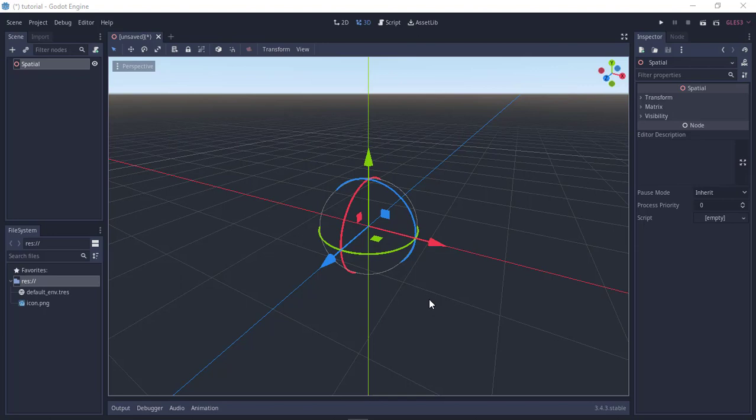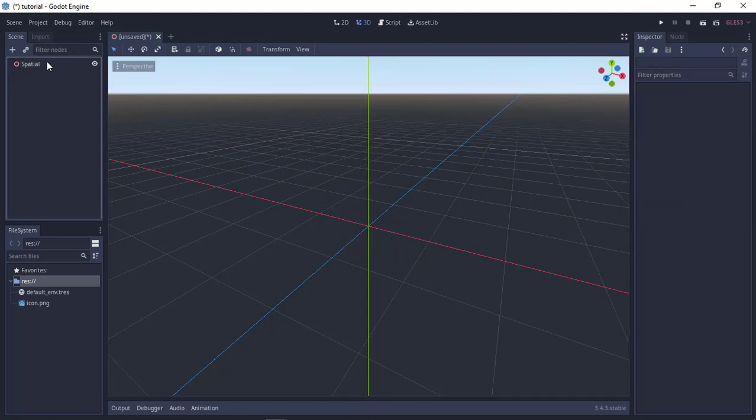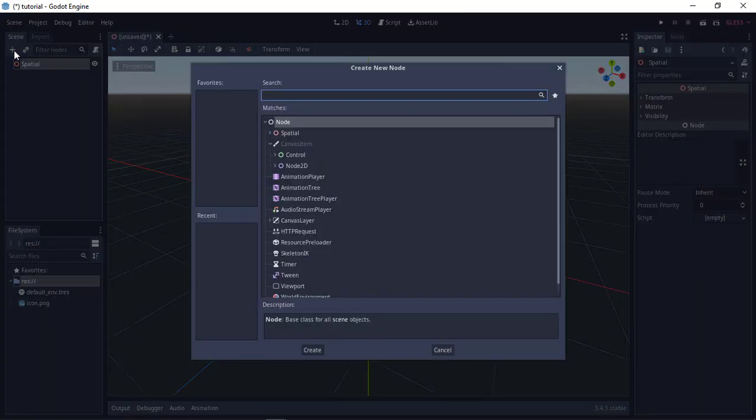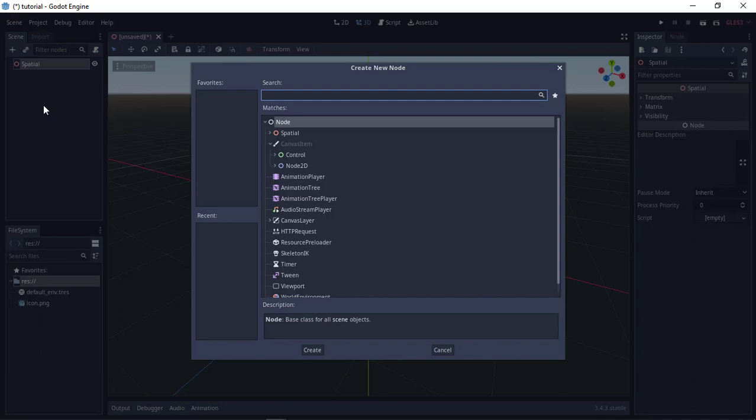So this is 3D, then this is our spatial. You click this spatial, click this plus button and search for static body.